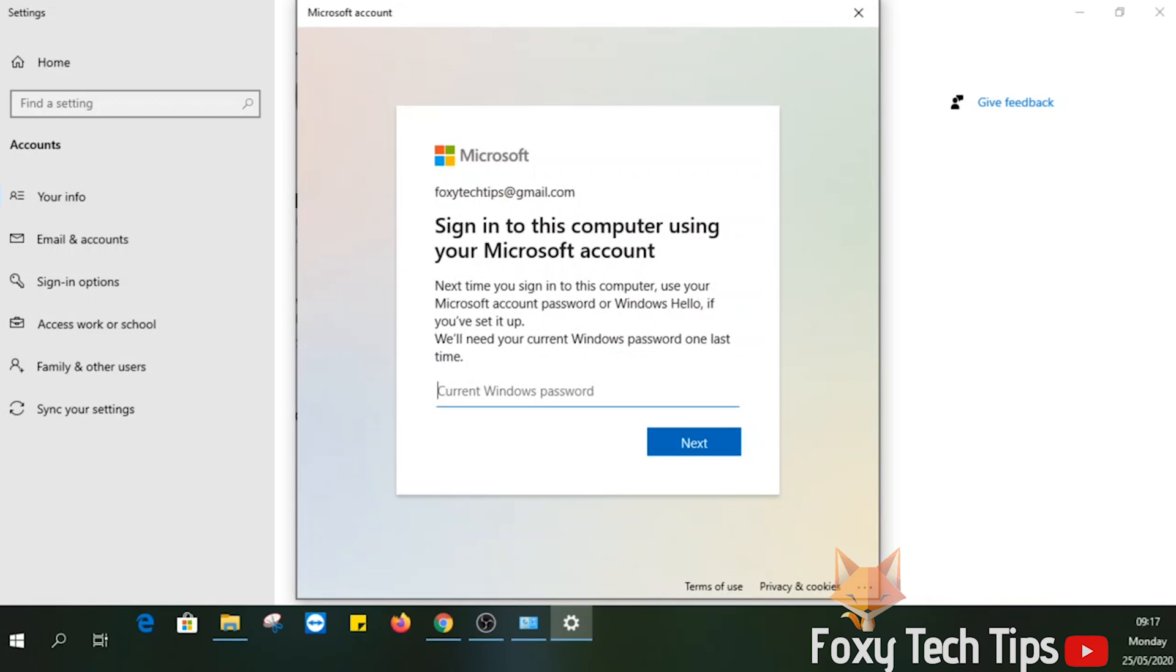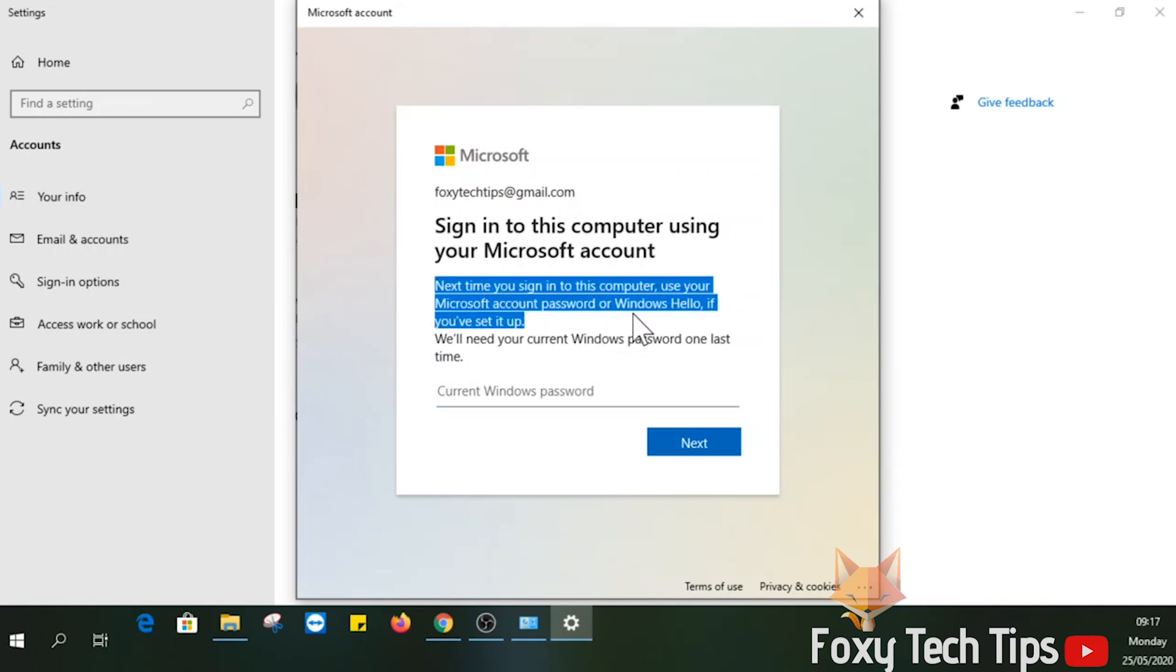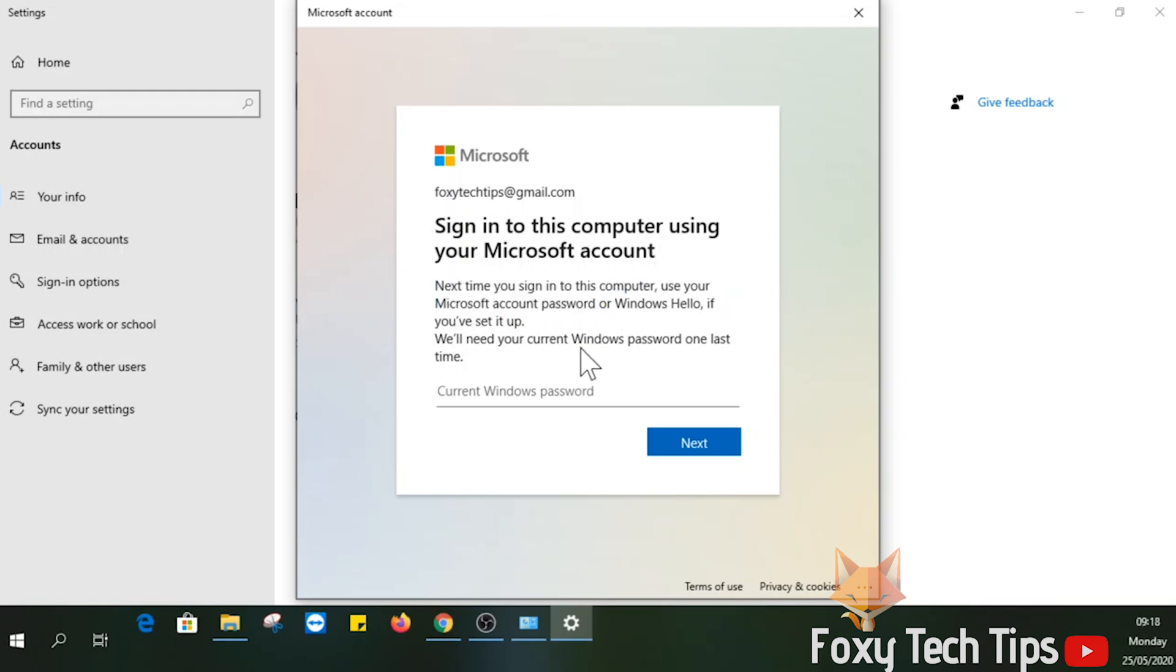To confirm the switch to a Microsoft account, you will have to confirm your current user password one last time.